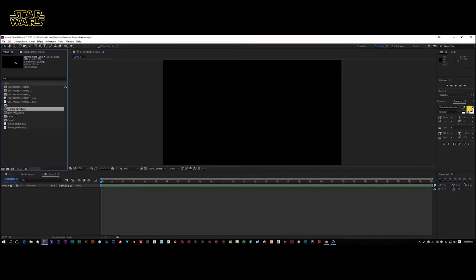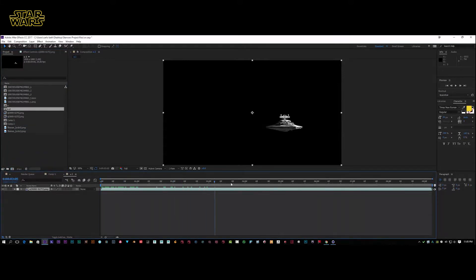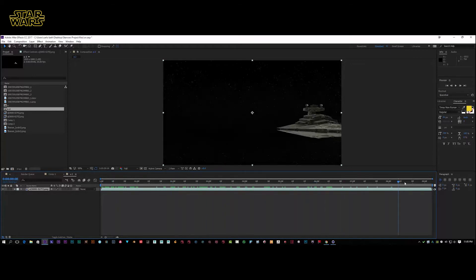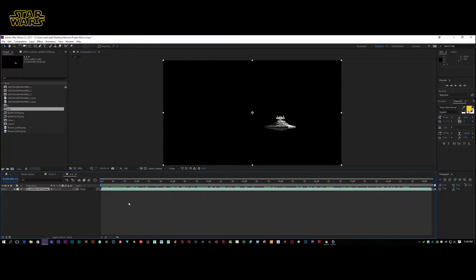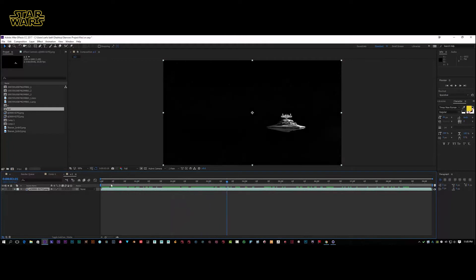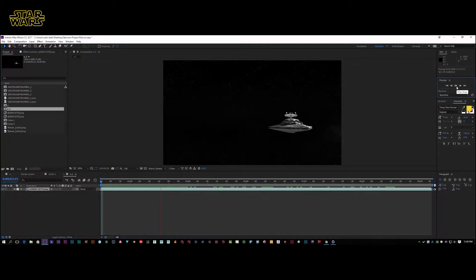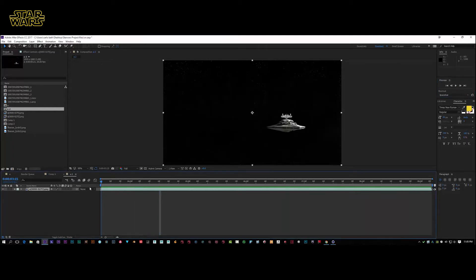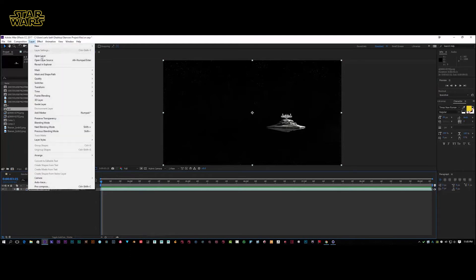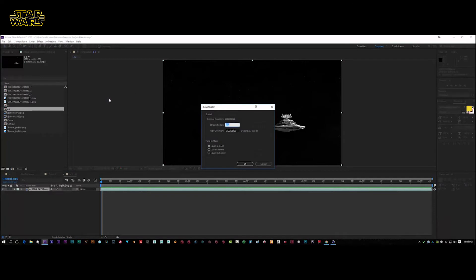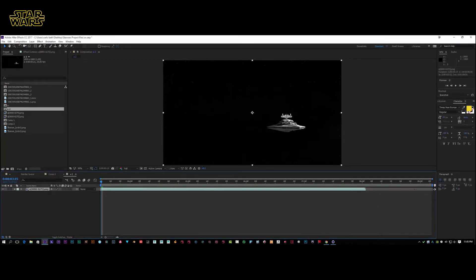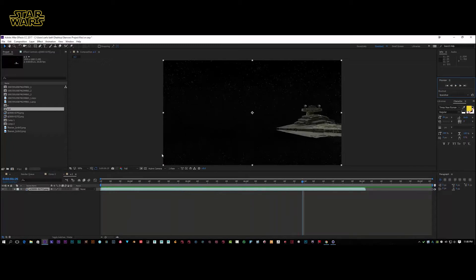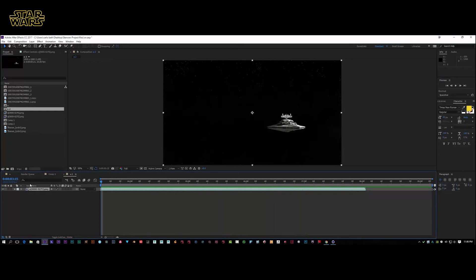First of all, we're going to drop our PNG sequence into a new comp. It's fully animated — it's moving and the stars fade in. I'll come forward to when the stars start as my reference point, trim the comp to the work area, and we've got our cruiser or destroyer moving along. Because it's moving a little bit fast, I'll select the layer, go to Layer > Time > Time Stretch, push it down to 80, and stretch out the timeline.